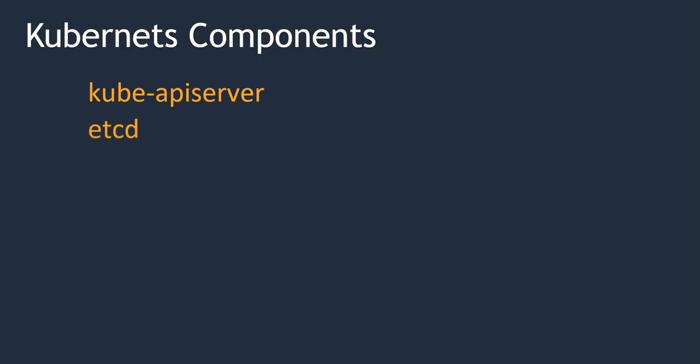Next is etcd. etcd is a distributed, reliable key-value store. Kubernetes stores all the data in etcd to manage the cluster. In Kubernetes we will have master and nodes, right? So it will store that information: how many masters I have, how many nodes I have. All that information is stored in etcd. etcd is available on all the nodes in the cluster.